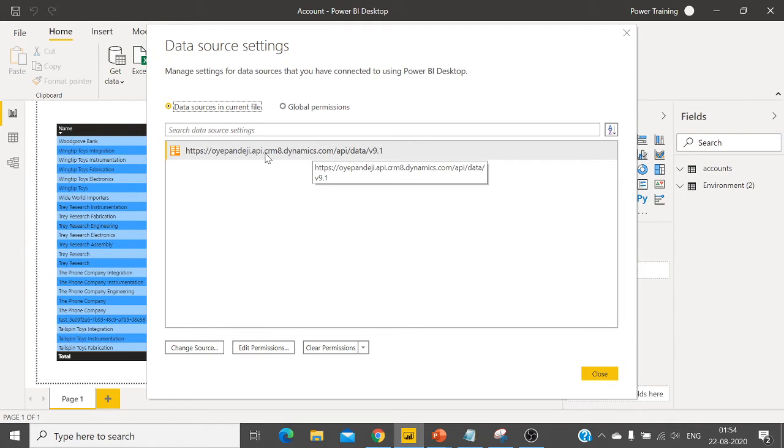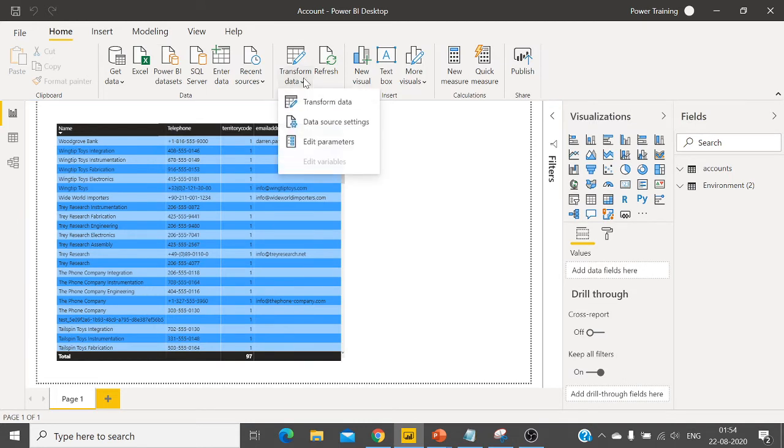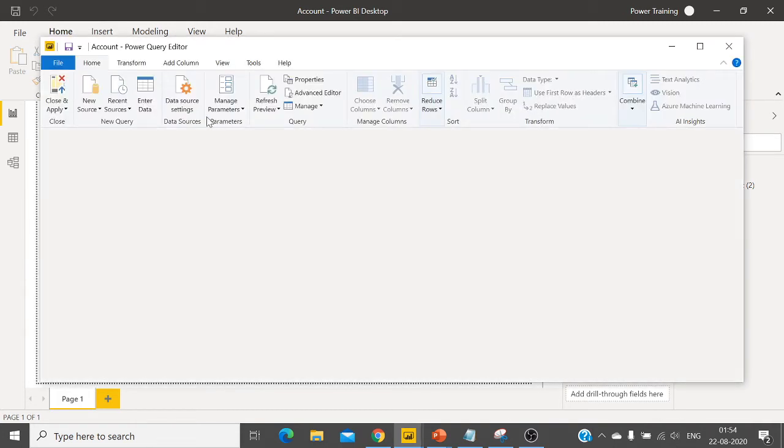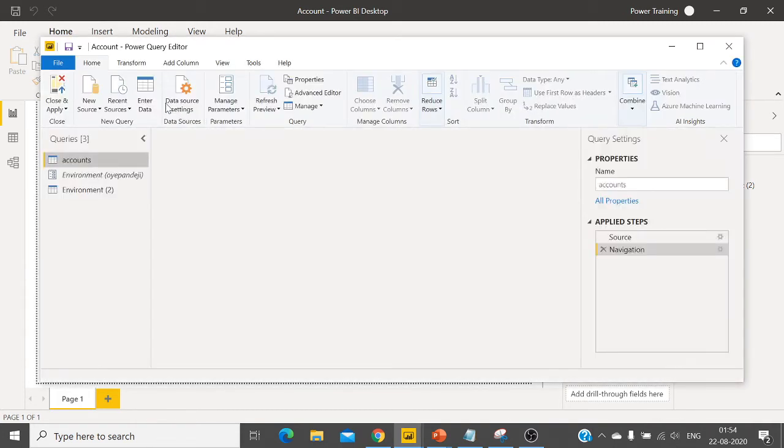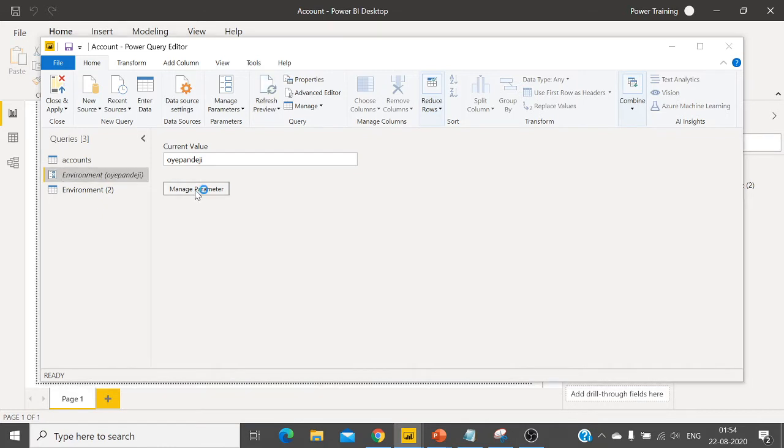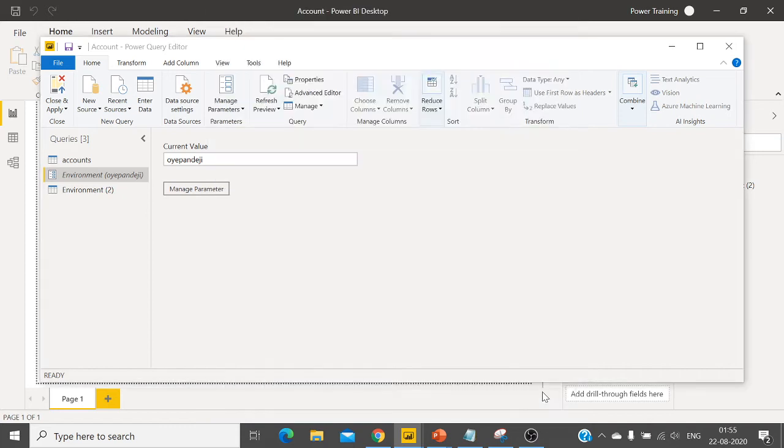To avoid that, here I'm creating a parameter and that parameter looks like this once it is created. I'm just storing this organization name here.